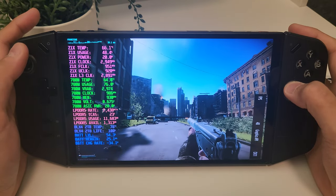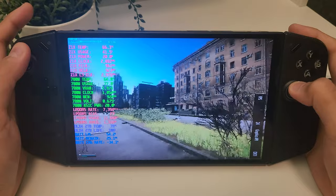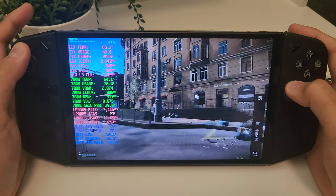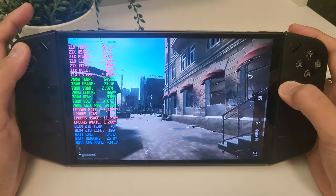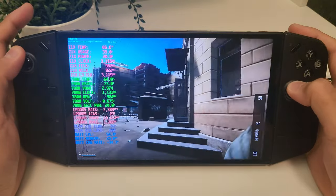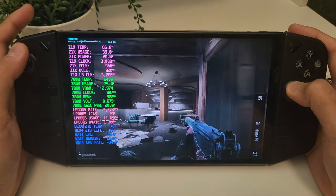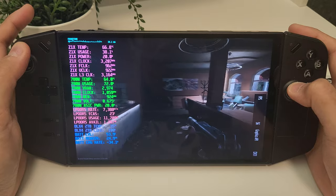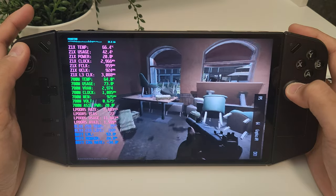Is this ideal to run into PMCs? Probably not really. But for scav runs it feels just fine. For stash management and things like that, I wouldn't have any problem taking this on the go and getting stuff like that done. I think it's really impressive to see the level of performance achievable on handheld devices on Streets of Tarkov, especially when some desktop users struggle to reach even these numbers.